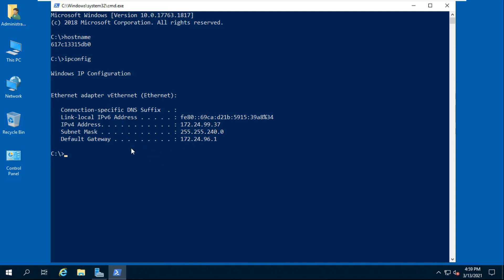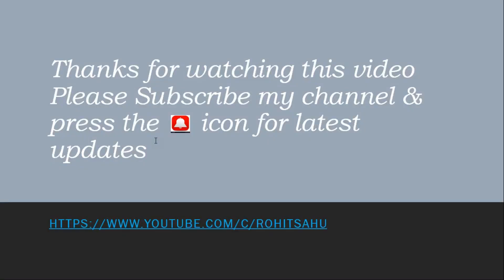In this video you learned how to install Docker on Windows Server 2019 and how to get the Docker container image running. Thanks for watching this video. Please subscribe to my channel and press the bell icon for the latest updates.